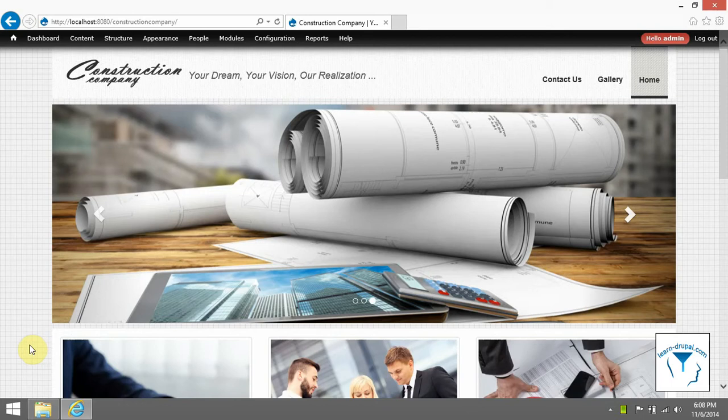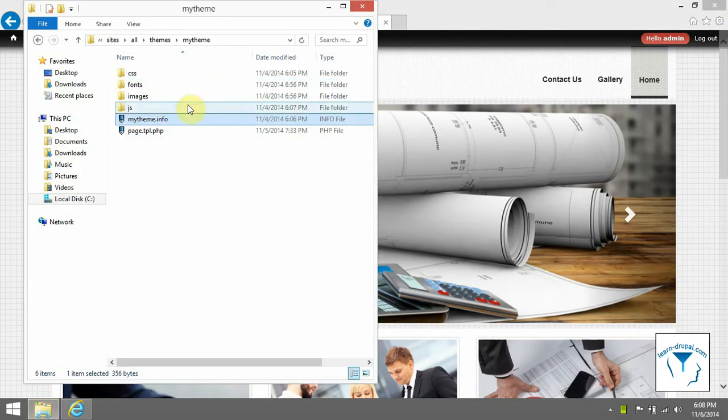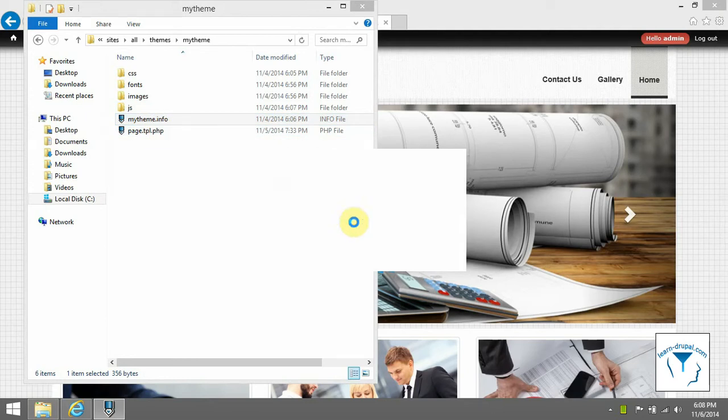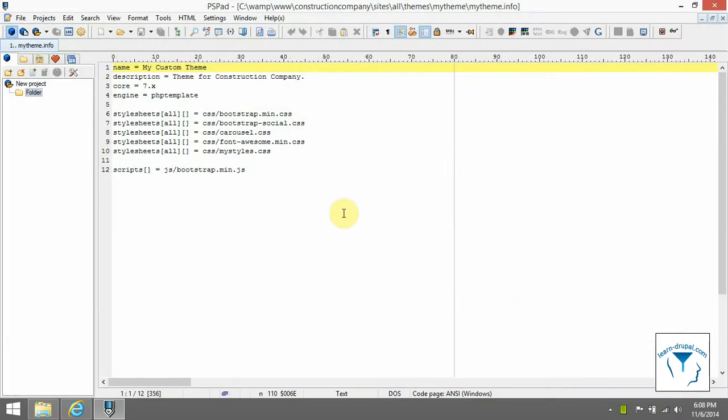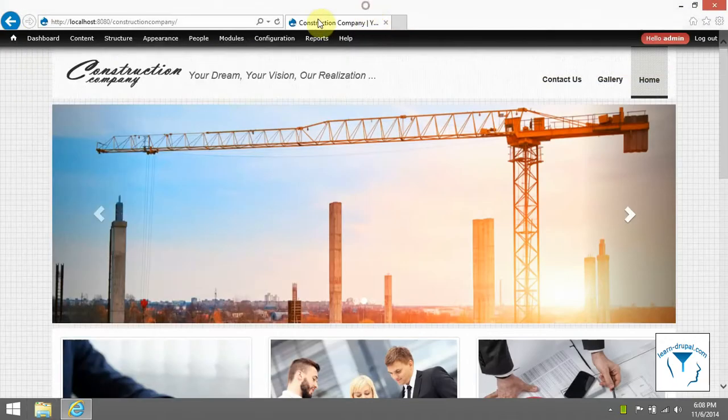We were already talking about regions in Drupal terms. In the info file, you can also specify some regions and then you can add them into page.tpl.php.